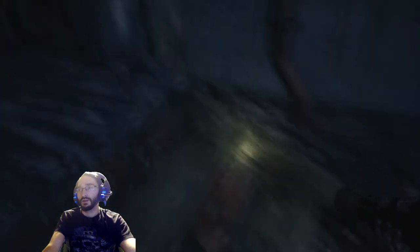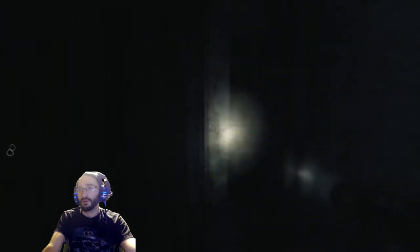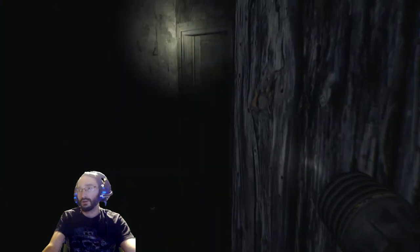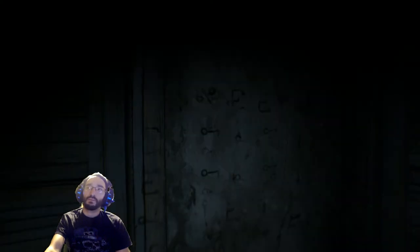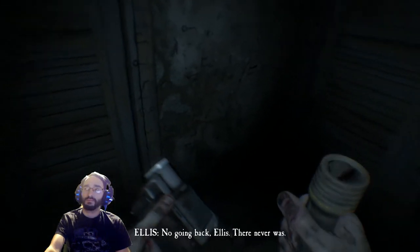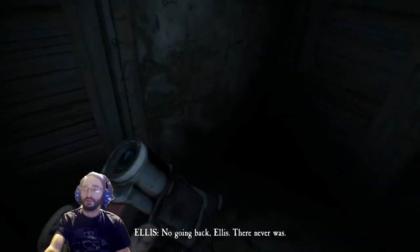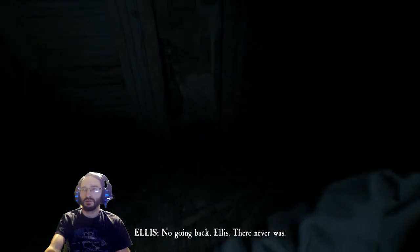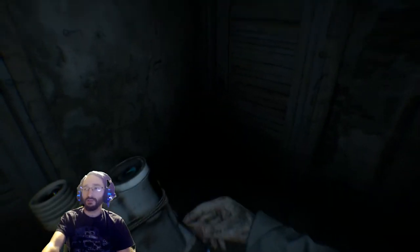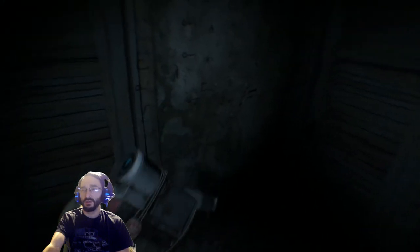There he is. No going back, Ellis. There never was. Always has been, they can bond him. Let's get this over with.